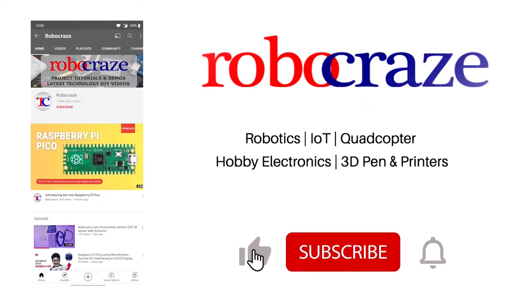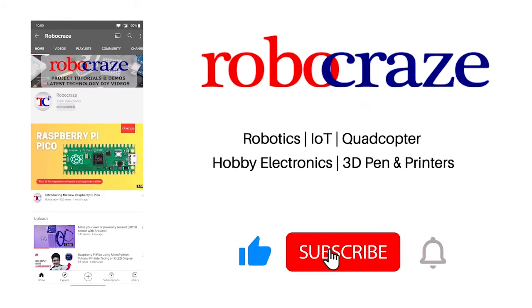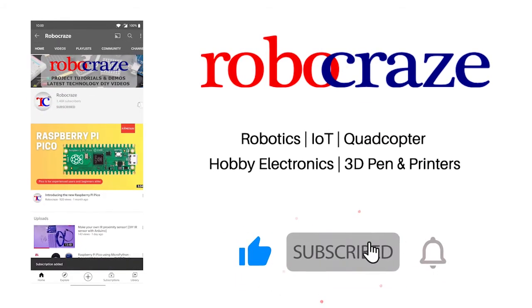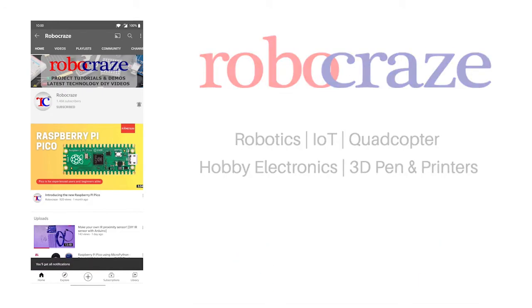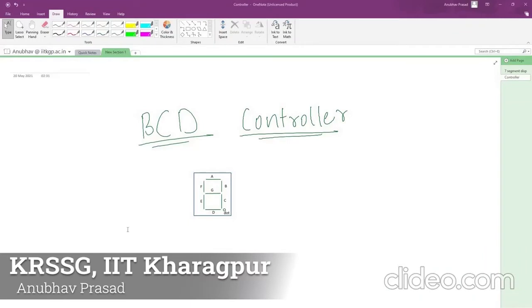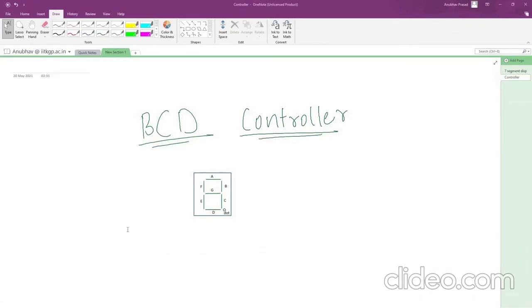Do not miss any of our cool videos — subscribe to our channel for latest updates and click on the bell icon now. Hello everyone, this is Anubh Prashad from KRSG IIT Kharagpur. Today I will demonstrate how to implement a Binary Coded Decimal controller, that is a BCD controller.